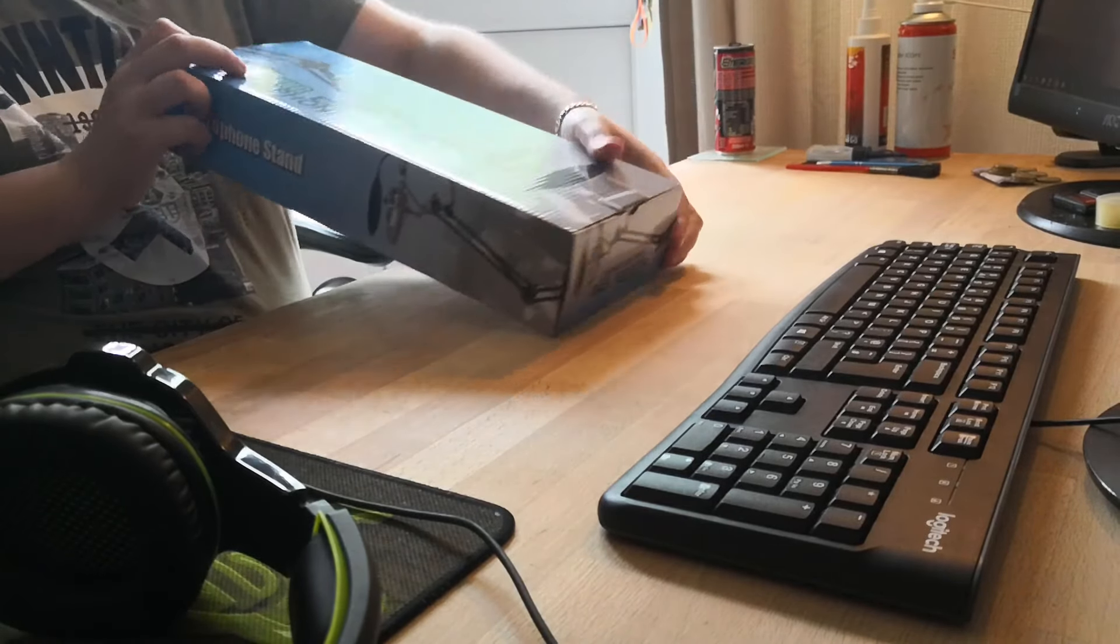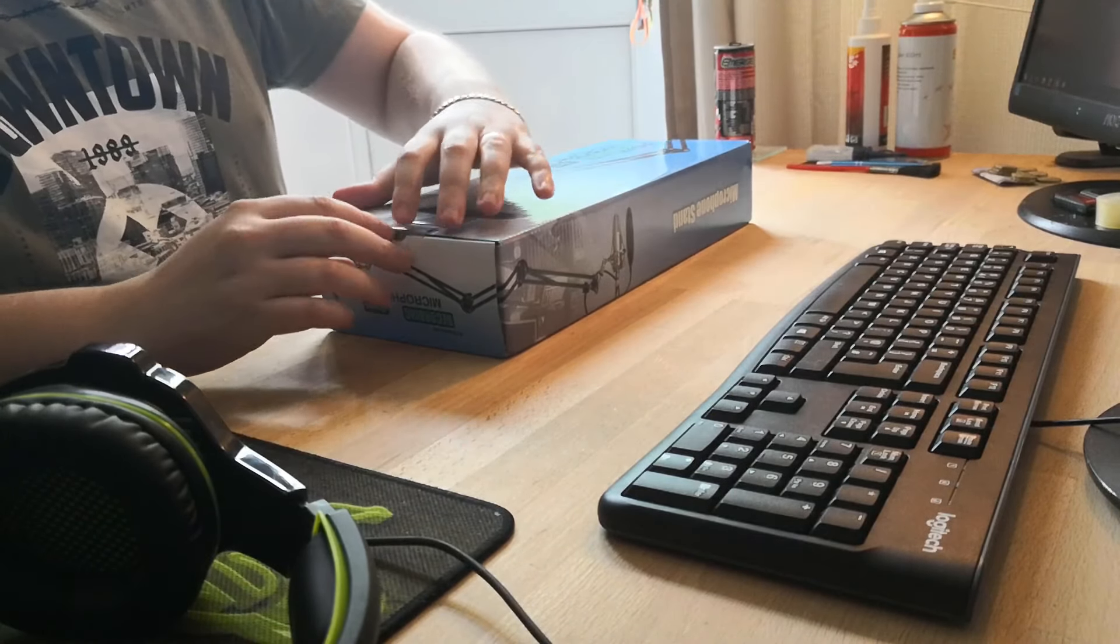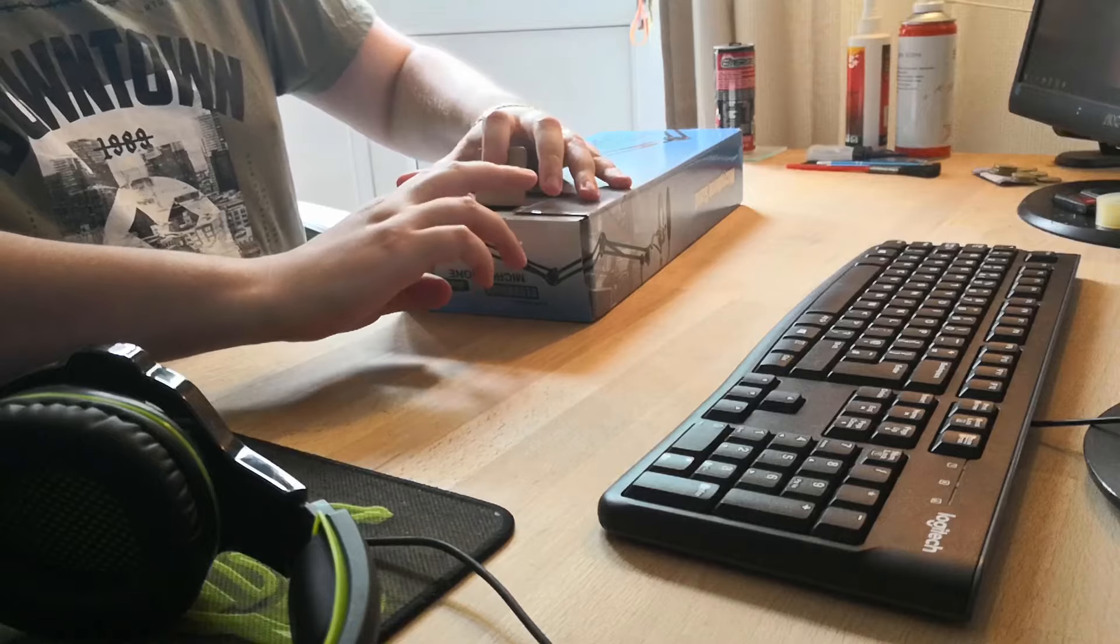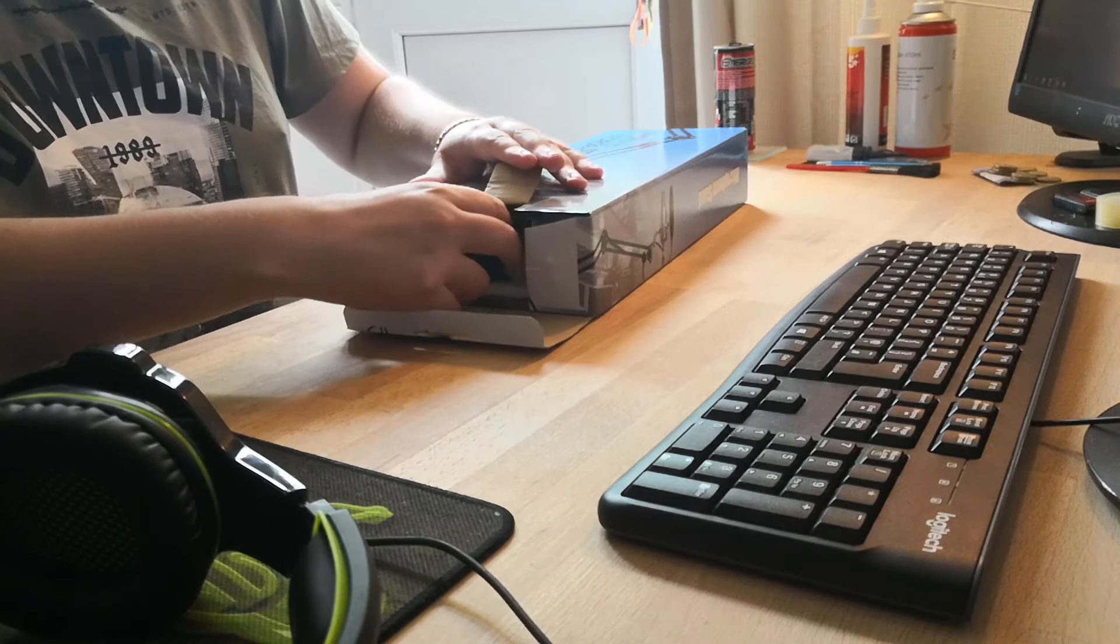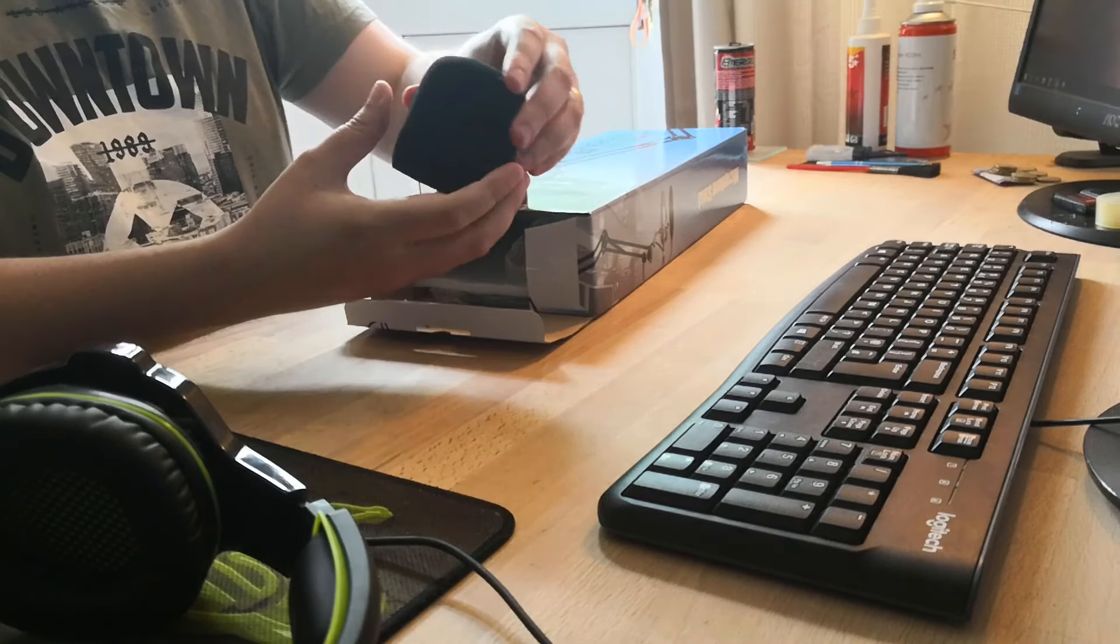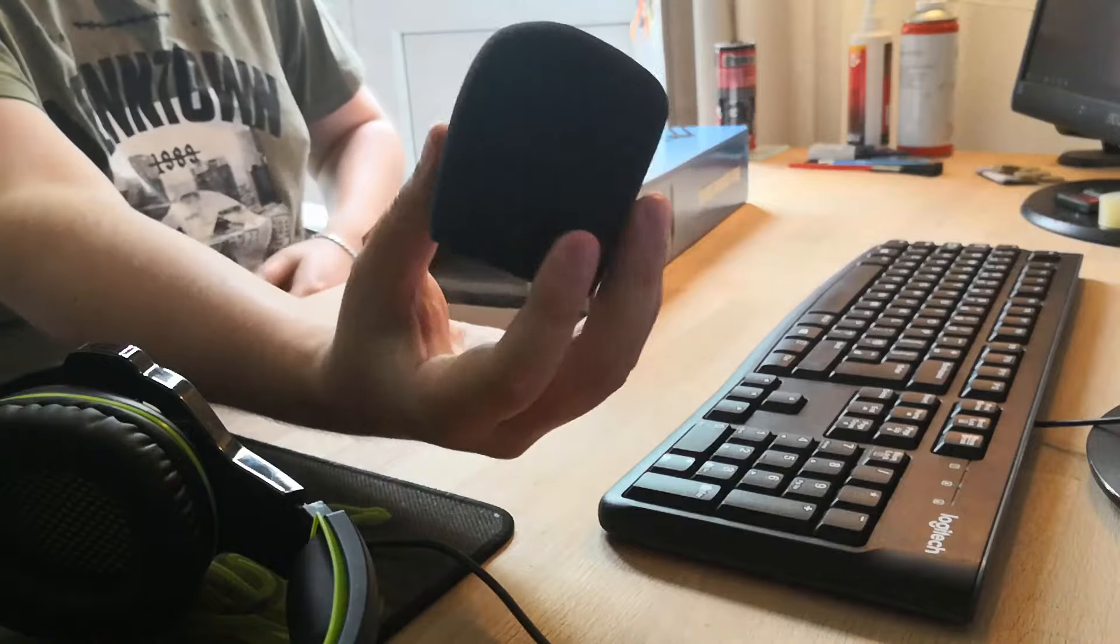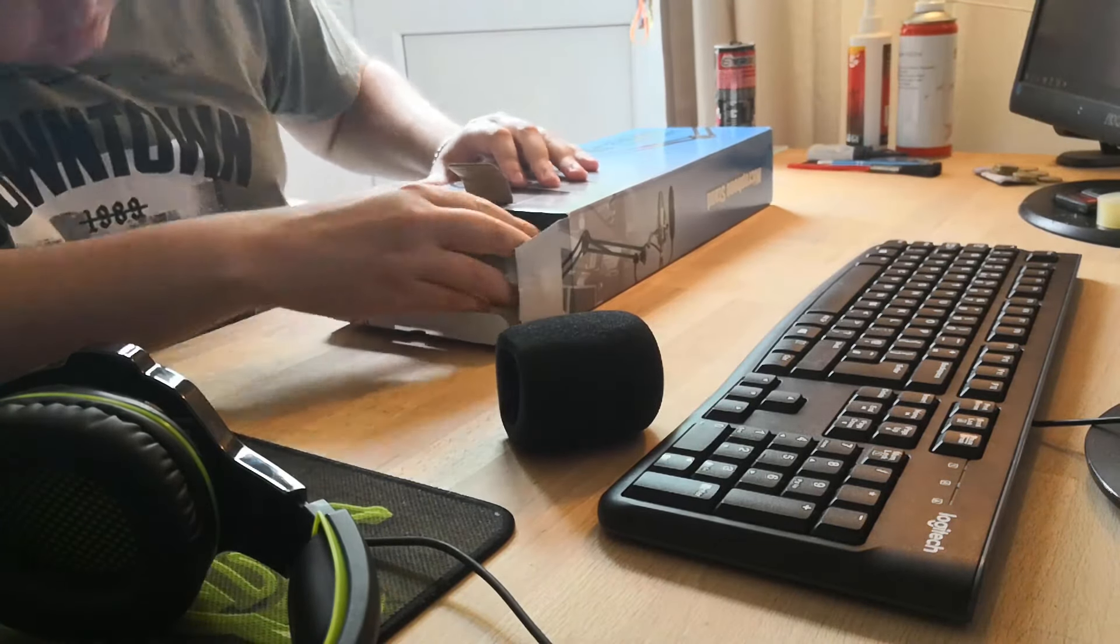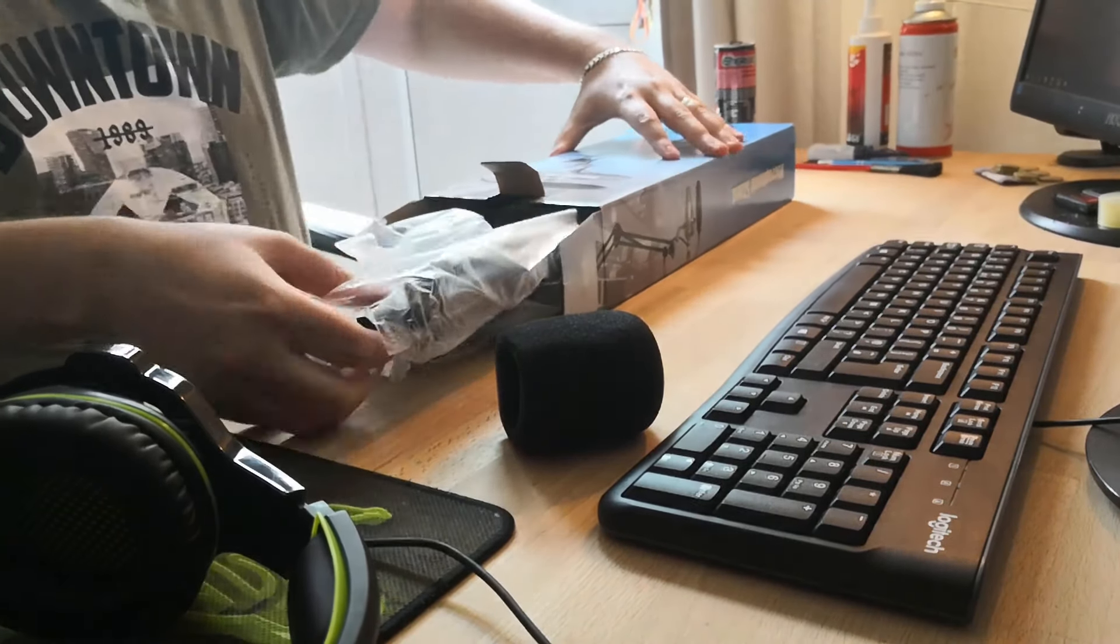For that price you get the scissor arm mic stand itself with a table clamp, a pop filter, a 3/8 inch to 5/8 inch metal screw adapter, a mic windscreen, and a URMI mic clip. So yeah, you get quite a lot for your money.